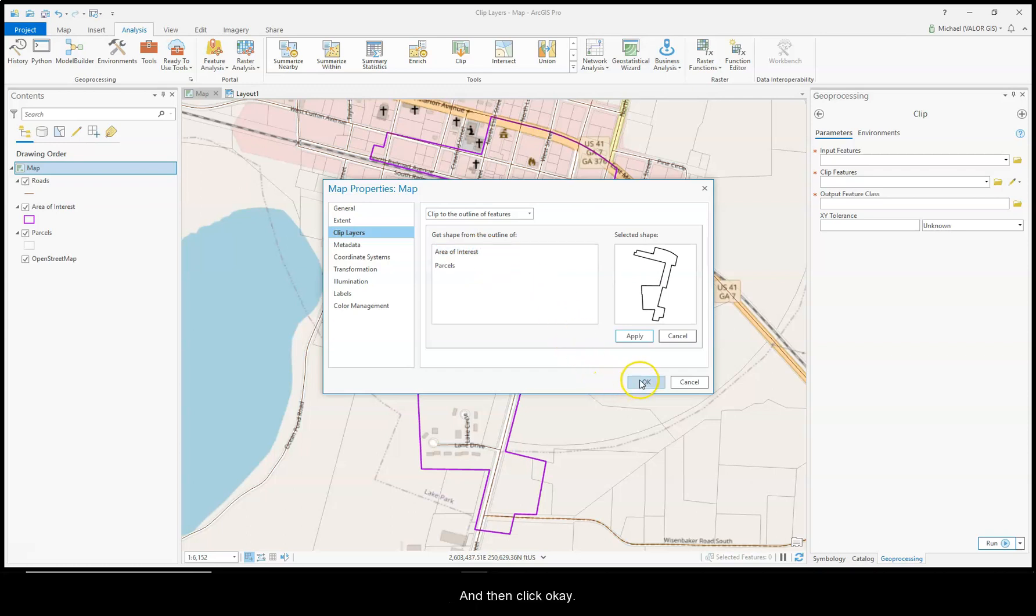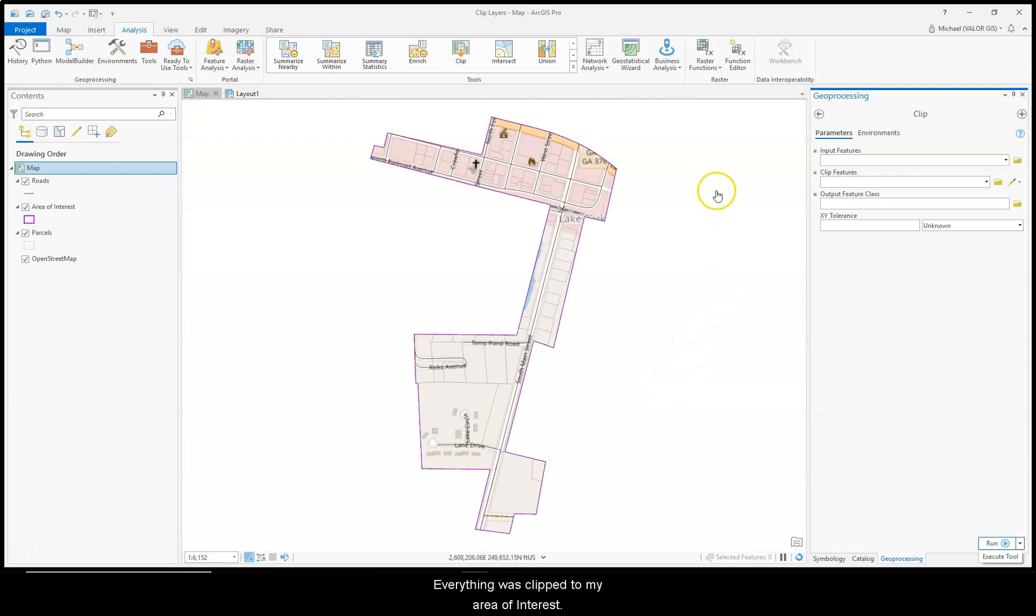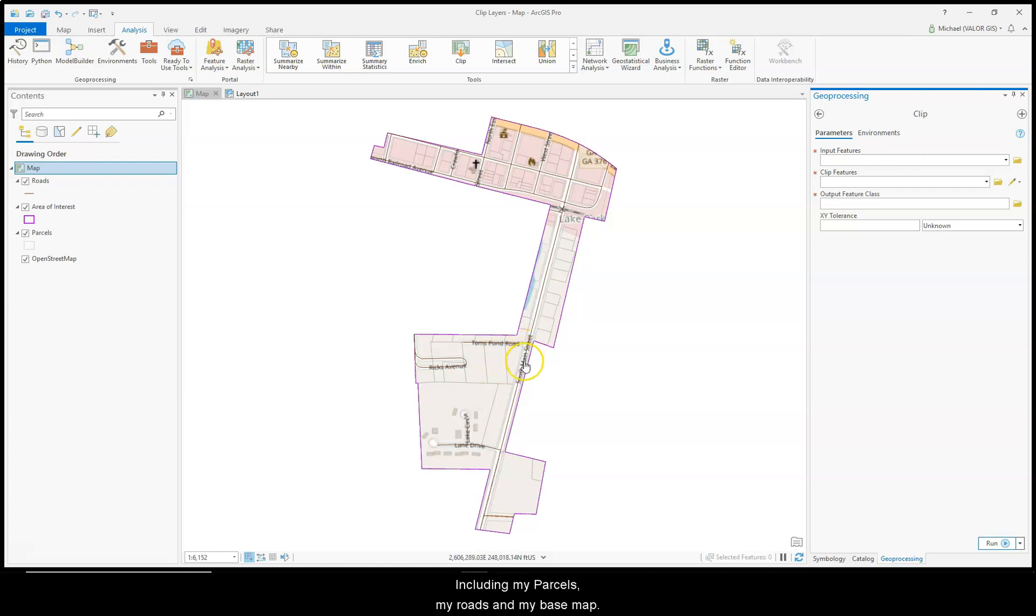And then click OK. So everything was clipped to my Area of Interest, including my Parcels, my Roads, and my Base Map.